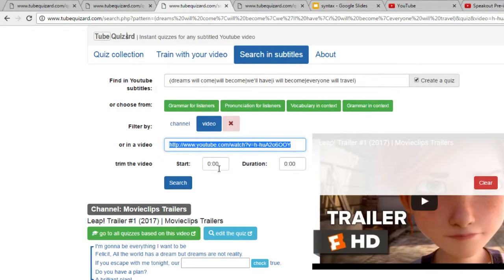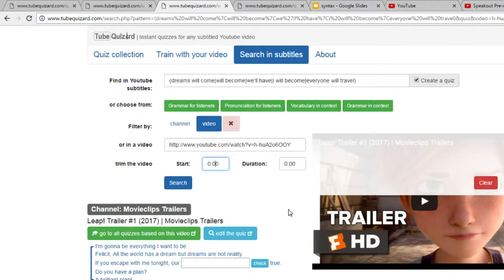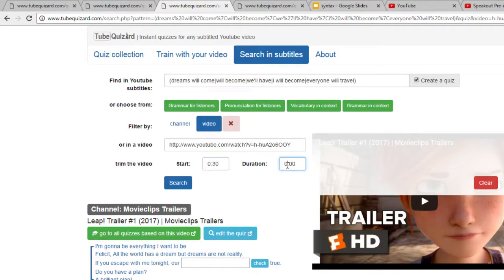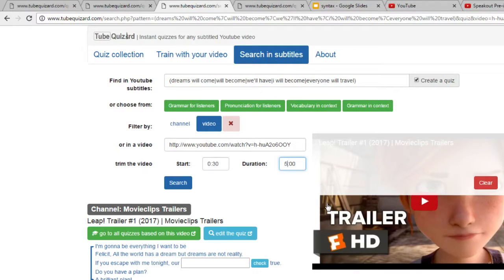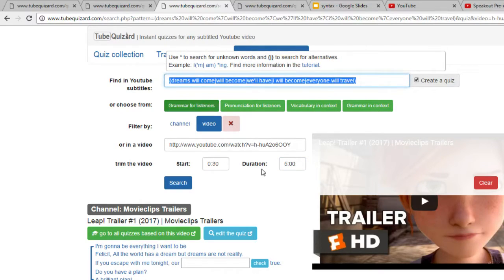I have my YouTube URL in this field under the video tab. If the video is too long, I could trim it. For example, I could start with 30 seconds and go on for 5 minutes.